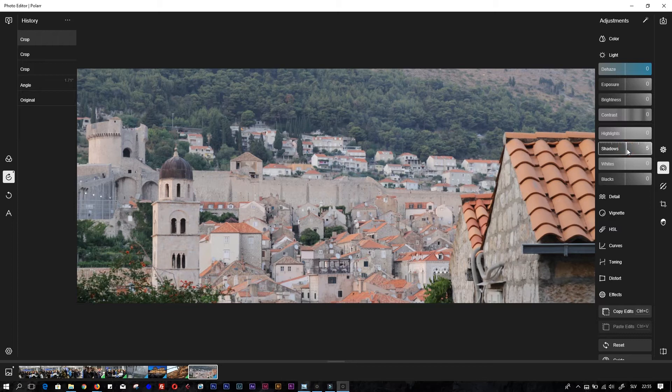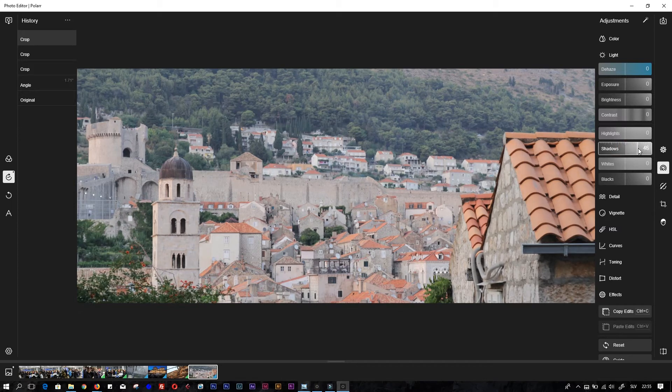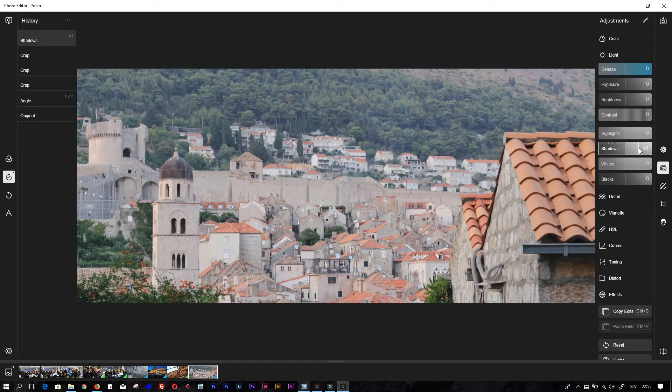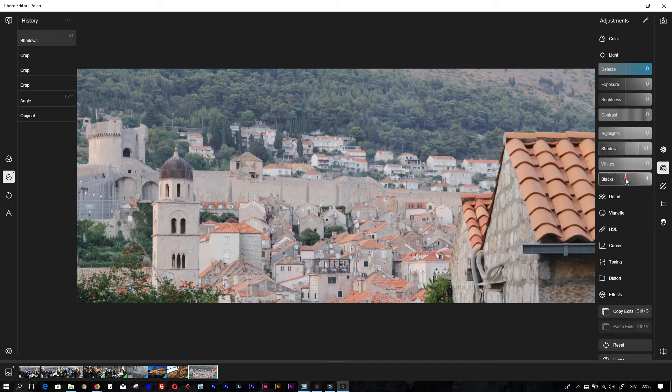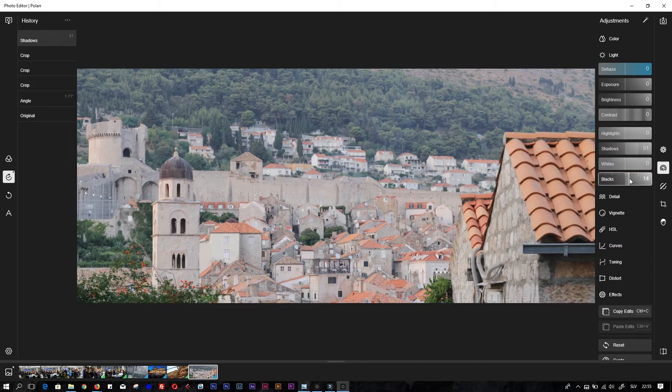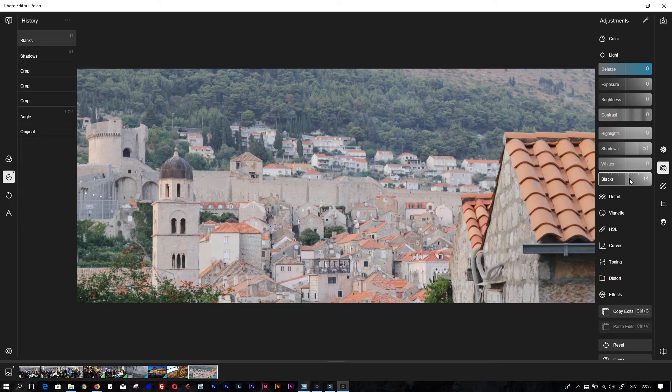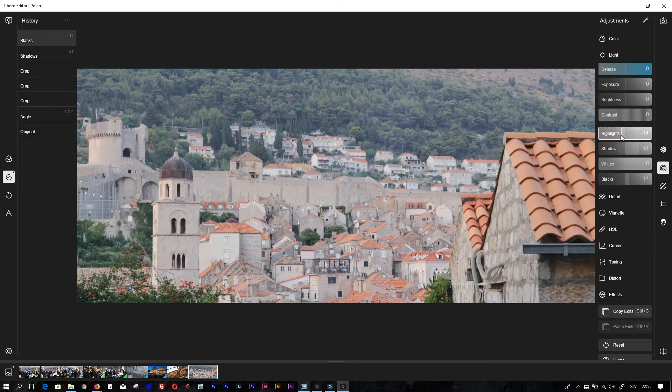I will move these shadows up so the forest is going to be much more visible. Then I will adjust a little bit of blacks, not much because it's already washed out colors. Highlights - I don't need so much of these highlights here.